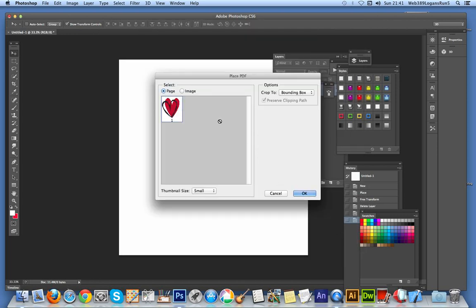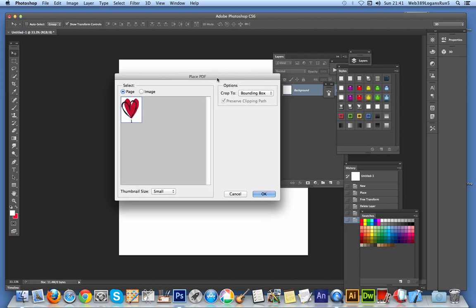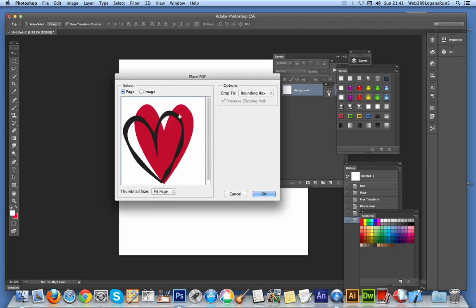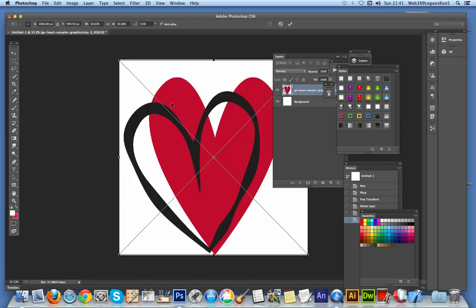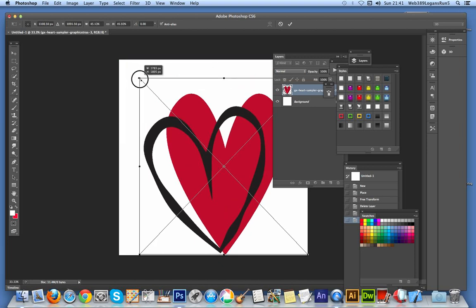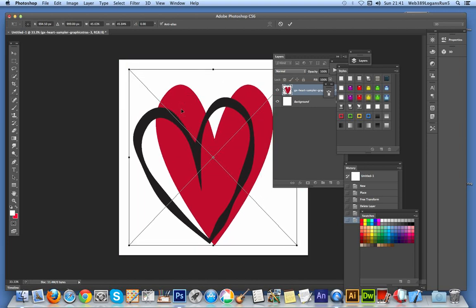And it comes up with a sort of fairly basic dialog, Place PDF, and it will show a little display. You can actually make it a bit bigger, obviously, Fit Page. See that? And then you can click OK. Brings it in. And you can resize the document. Just resize it slightly there.